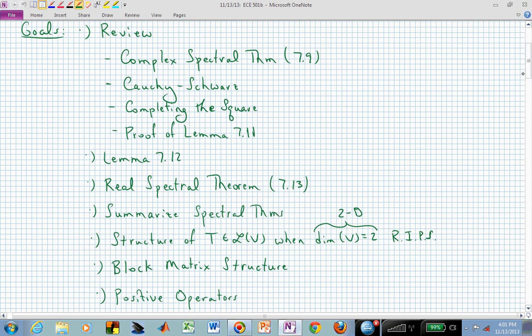We have a lot of goals today, but a large piece of that is to review, because it seems like it's been forever since we've seen each other. A week ago you were taking your exam. That's why I feel like I haven't lectured for a while in this class, but let's remind ourselves where we are.